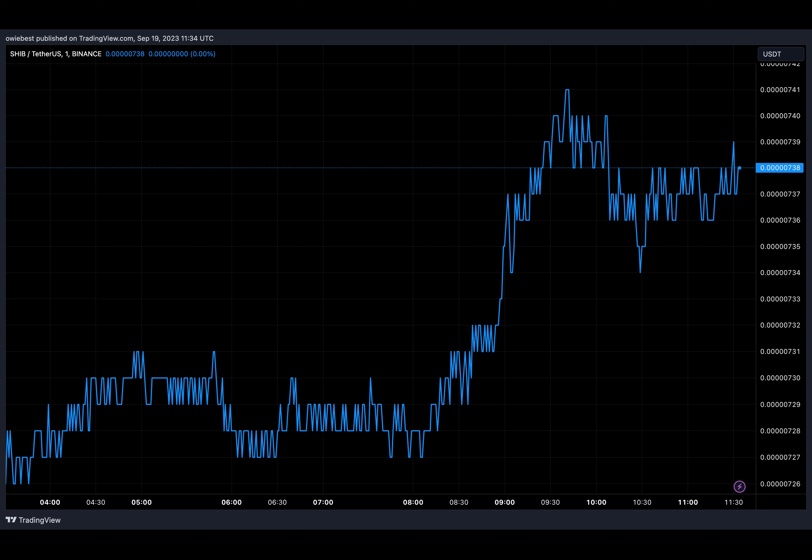Nevertheless, if the Shib token manages to maintain this trajectory during the next bull market, the token could beat its all-time high price of $0.00008845 achieved in 2021.